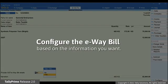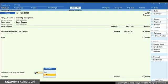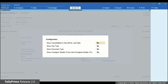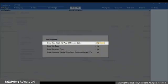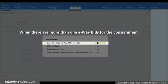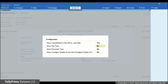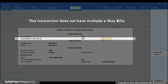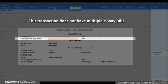You can also configure the e-way bill based on the information you want. Press F12 and the configuration screen will appear. If there are multiple e-way bills for the consignment, then set Show Consolidated e-way bill number and date to Yes. It is important to know that you will need to generate the Consolidated e-way bill offline. Thereafter, you can enter the Consolidated e-way bill number and date in the Additional Details screen.